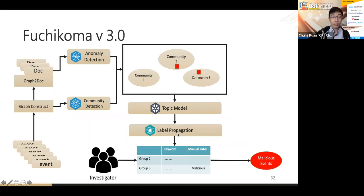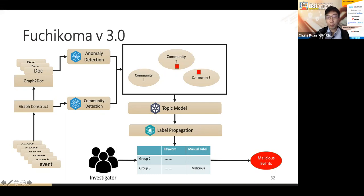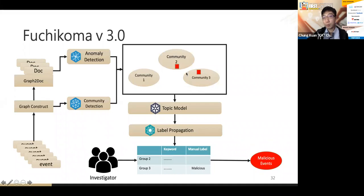In version three, we replace clustering with community detection. After community detection, we use a topic model to identify keywords of each community. Then we apply a simple label propagation to identify malicious parts, and the investigator can label each group as malicious or not. Unlike clustering, every node in the same community has a relationship — they may be parent and child processes — giving us more information to depict the whole storyline.